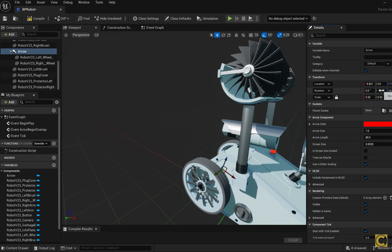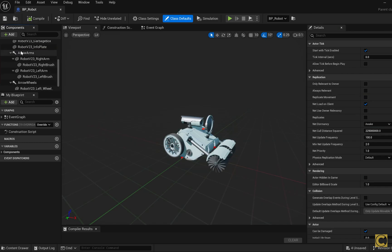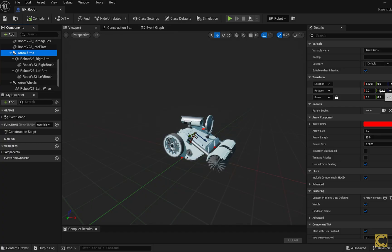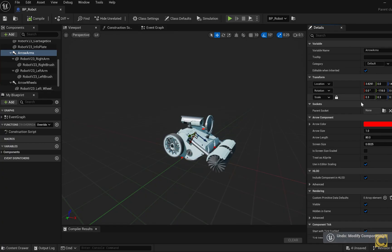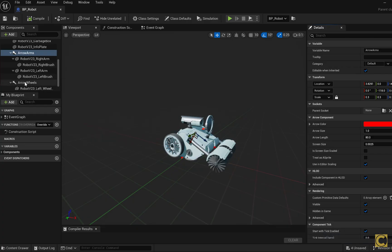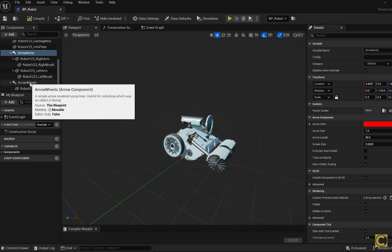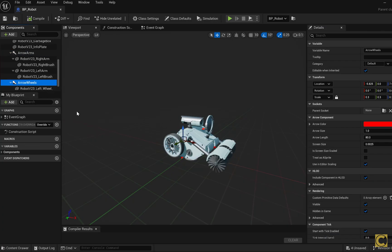I also added another arrow component to my robot to control these arms. You will have your own object, so you may not need this, but the arrow for controlling the wheels might be useful if you are making something like a car, a bicycle, anything with rotating wheels. Compile, save, close this blueprint.